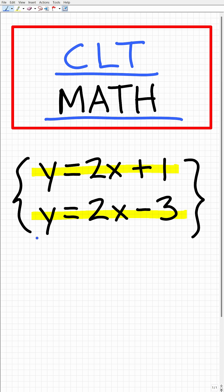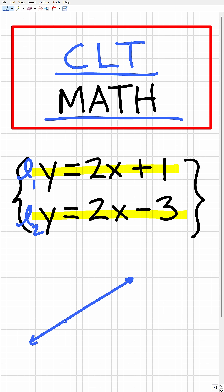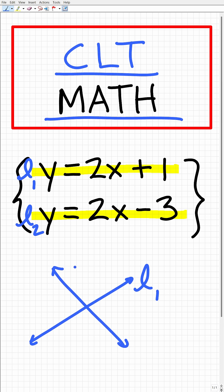Without even writing this down on a piece of paper, you should be able to tell me the answer — is there a solution to this system? Let's talk about what it means to have a two-variable linear system. Effectively, what we're talking about is two lines. When you have two lines and you graph them on the xy plane, you could have a situation where the two lines intercept or cross at a particular xy ordered pair.